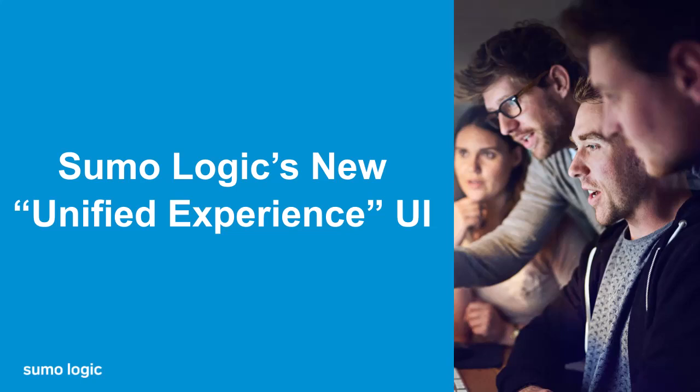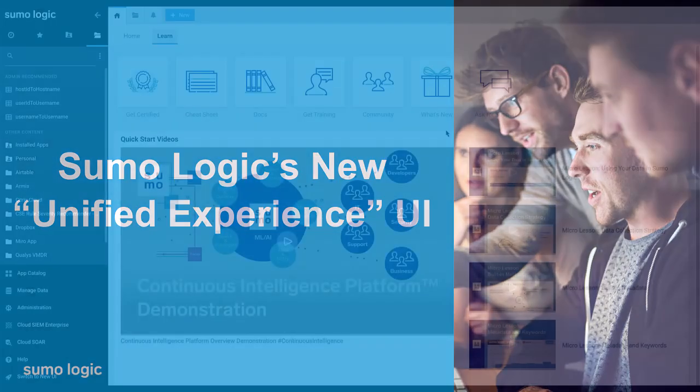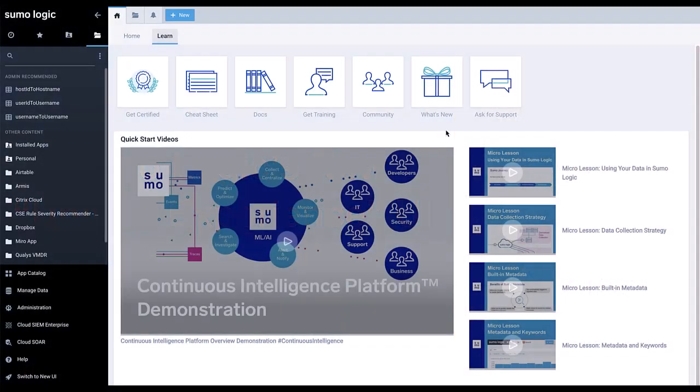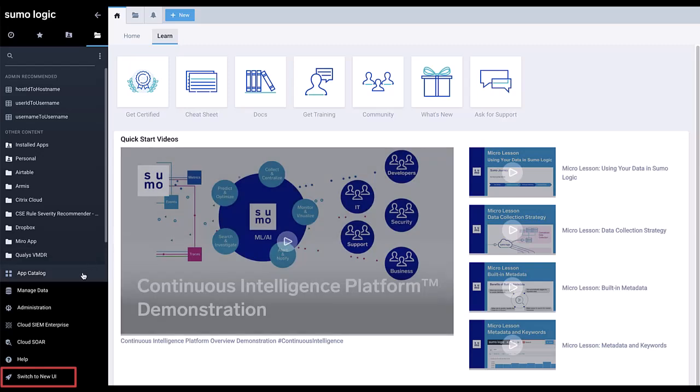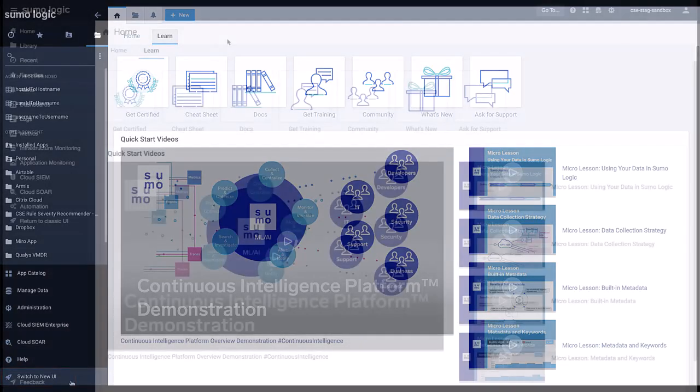In this video, we'll give you a tour of Sumo Logic's new Unified Experience and show you the new features of our integrated UI. To access the new Unified Experience UI, log into your Sumo Logic account and click on the Switch to New UI menu option in the lower left.